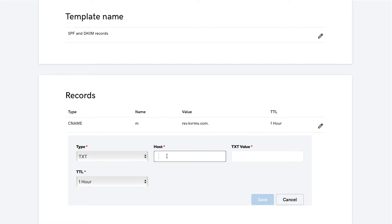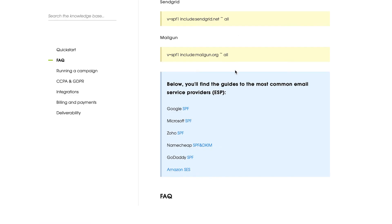As a host, I need to put at here. And as a TXT value, I will need to copy a record for my email provider.